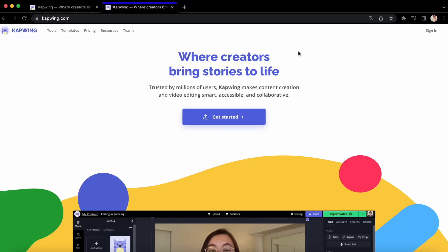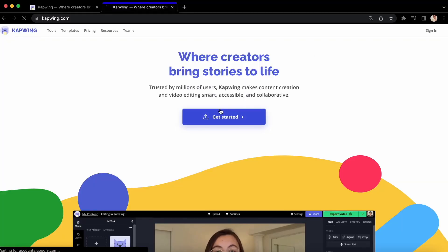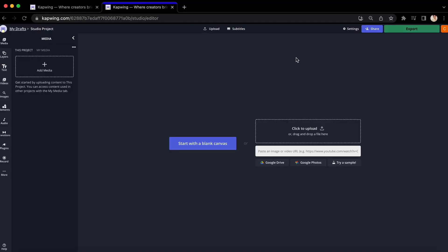To do that, go ahead and click on the link down here in the bio. Once you're here, click get started and you will see these options. If you're on your computer, you can drag your footage from your desktop, or you can upload footage straight from a URL link.